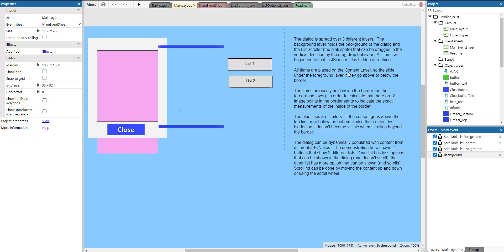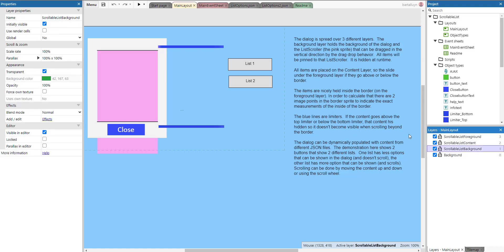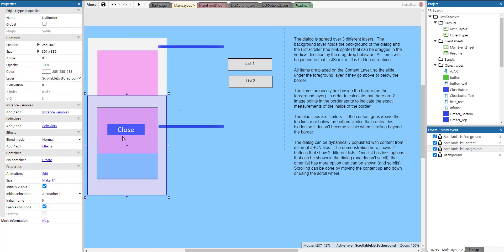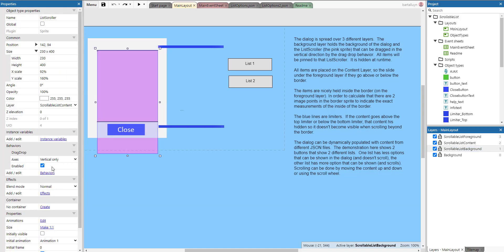The dialog itself is spread over three different layers. The background layer holds the background of the dialog and the list scroll pink sprite, which can be dragged in a vertical direction by the drag-and-drop behavior. If you click it here you can see it has the drag-drop behavior but only vertically.